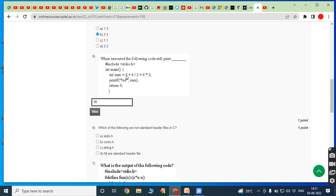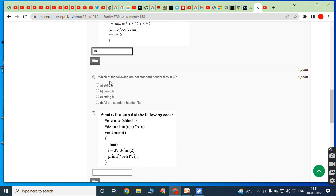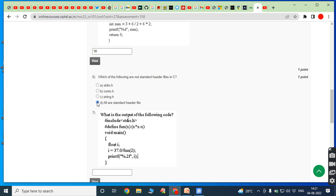Sixth bit: which of the following are not standard header files in C? In C, stdio.h is the standard input/output header file, conio.h is the console input/output header file, and string.h is the string header file. All of these are standard header files, so option D is the answer.